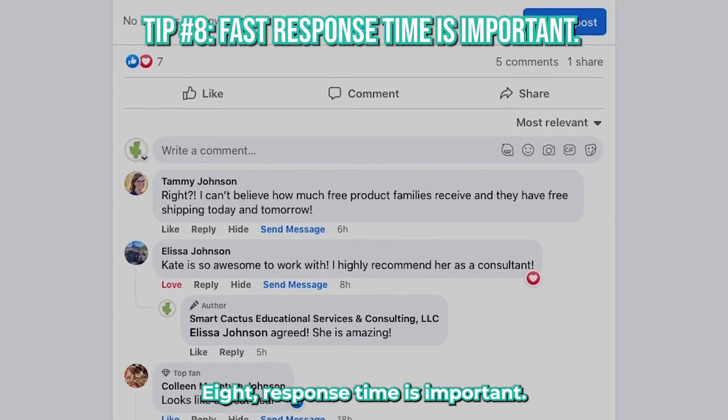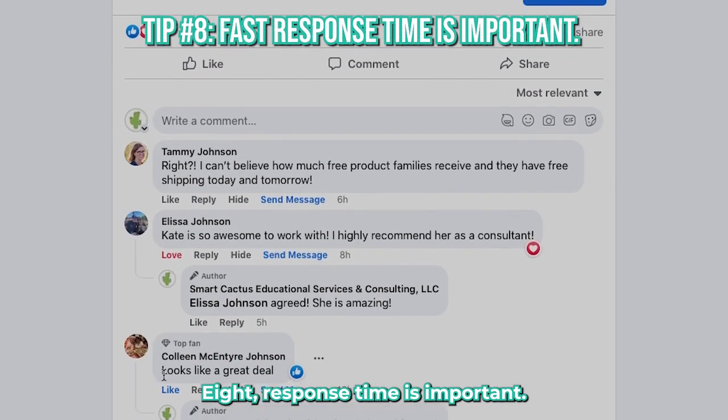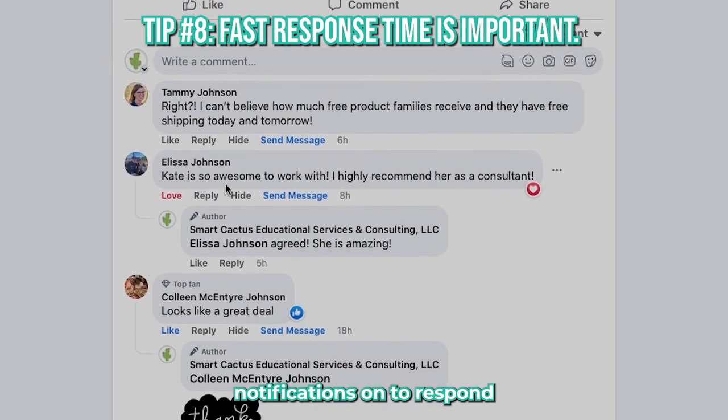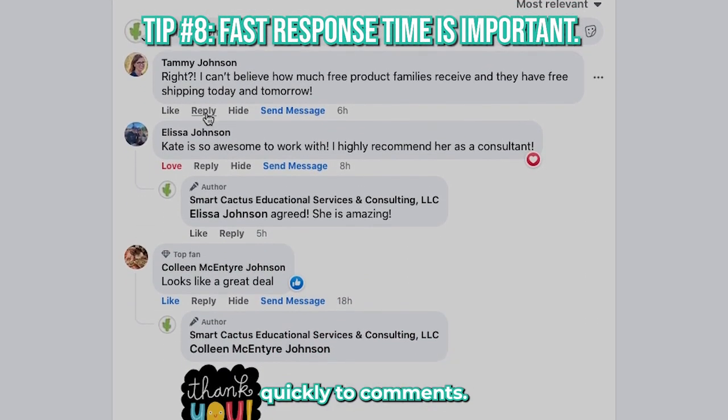Eight, response time is important. Turn your phone notifications on so you can respond quickly to comments.